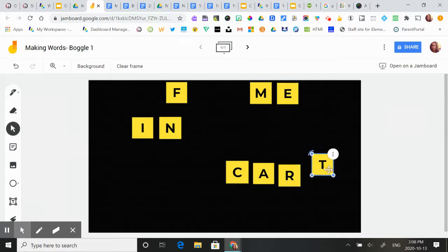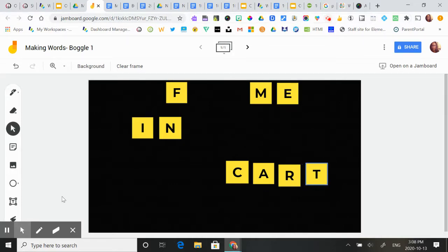So I'm just going to keep playing around with these letters, and that's how I'm going to make words. Good luck!